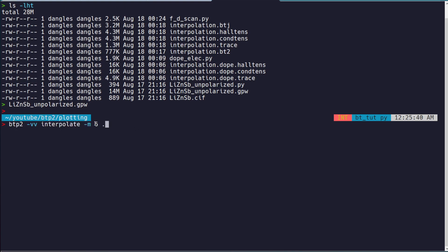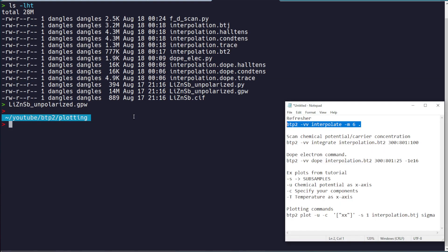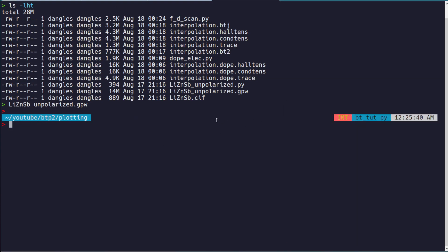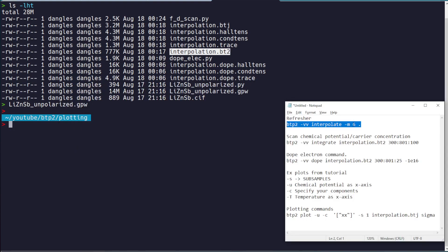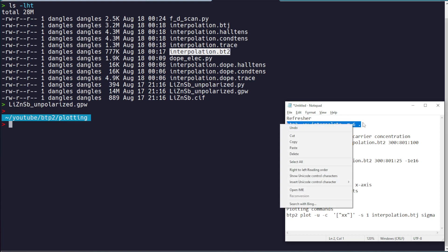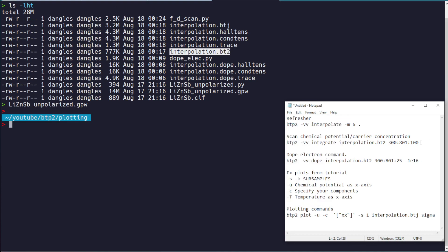Just run a command like this. You sometimes need to play with the N value to converge your results, but for the purposes of the video, this is fine. Just run that command, and then what that will give you is an interpolation.bt2 file. So if you already followed last video and you have this file, you're ready to go. If you don't, just run a command like this using your data.